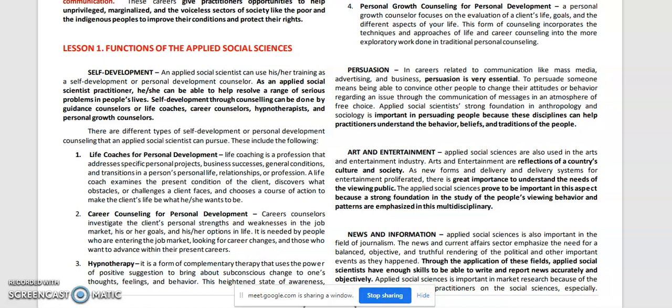Number two: career counseling for personal development. Career counselors investigate the client's personal strengths and weaknesses in the job market, his or her goals, and options in life. It is needed by people who are entering the job market, looking for career changes, or those who want to advance within their present careers. Career counselors advise on different objectives and help clients determine what career path is the best fit for them.